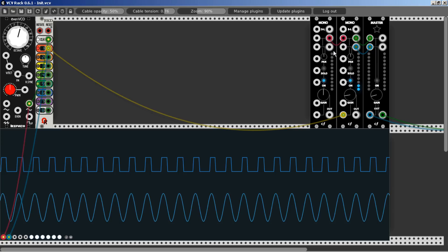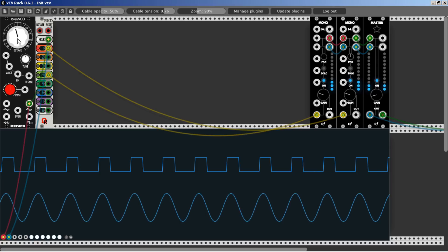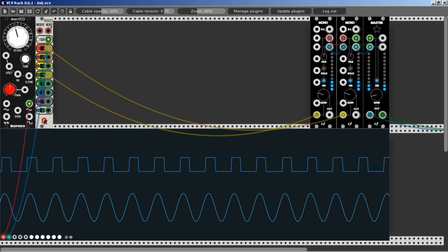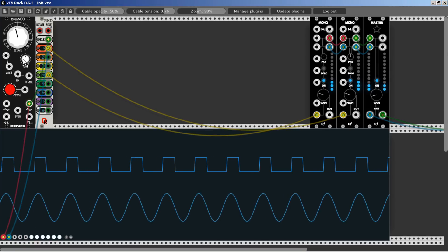All we have to do is take the divided by four output, which means two octaves down, and connect it to the input. Now we have two octaves down. This is the original, and this is two octaves down. We can take also the octave knob of the EVEN VCO and it moves with the tuning of the EVEN VCO because it's going out of the clock divider.